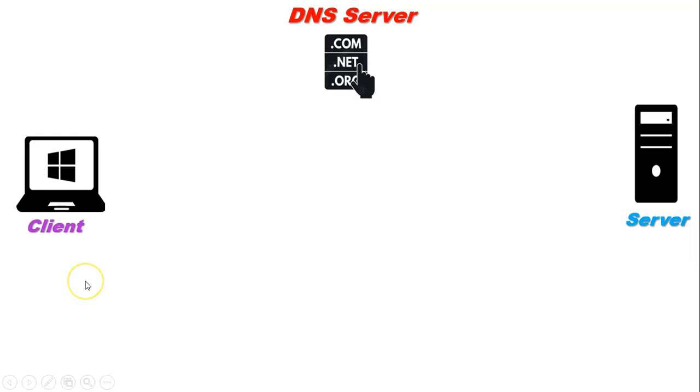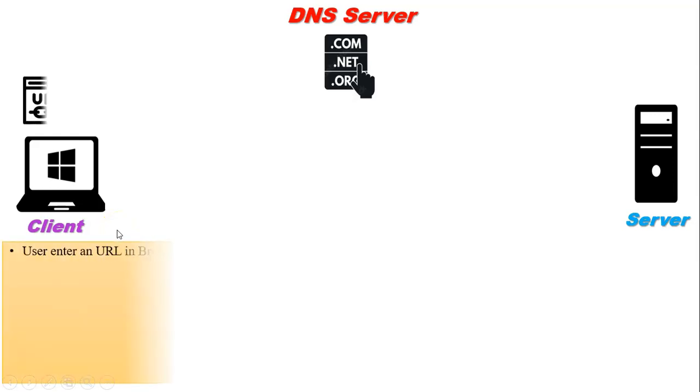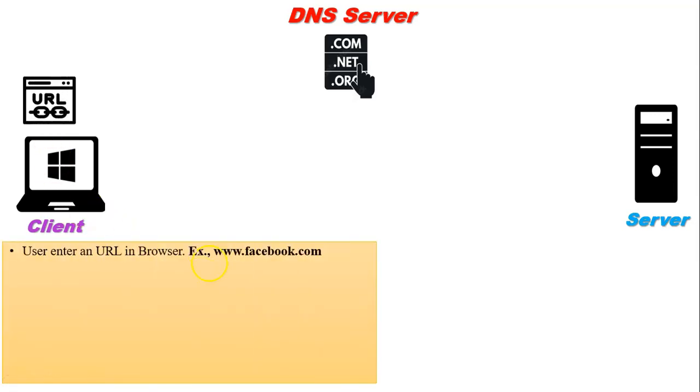Let us take one example. A user wants to access a web page from the server and enters the URL in the web browser. For example, the user enters www.facebook.com, which means the user wants to access a web page from the Facebook server.